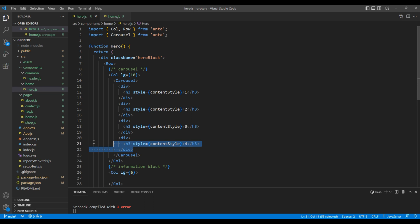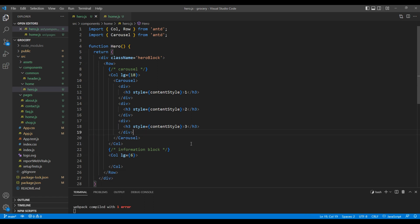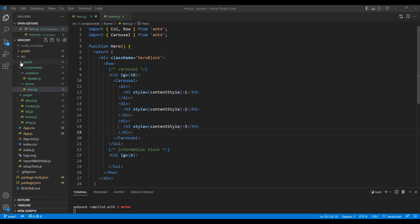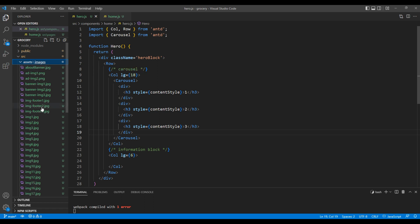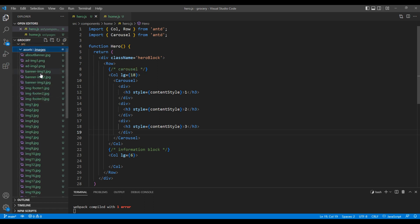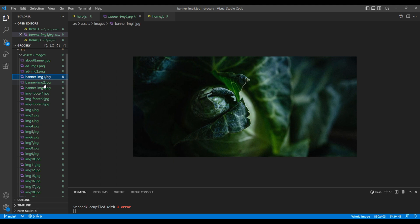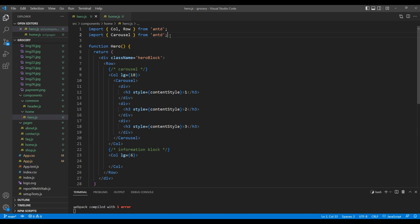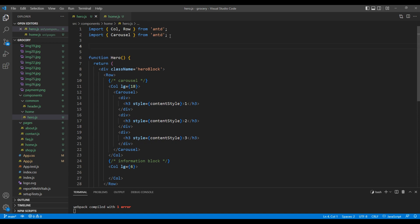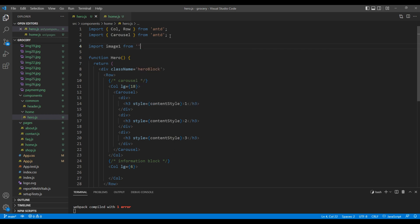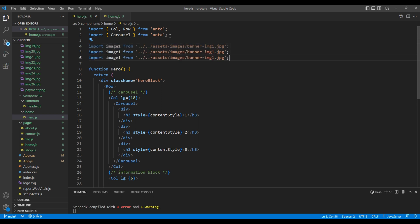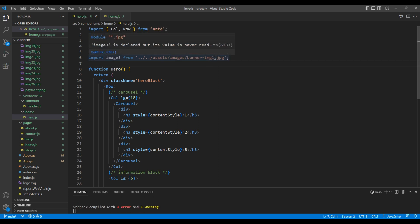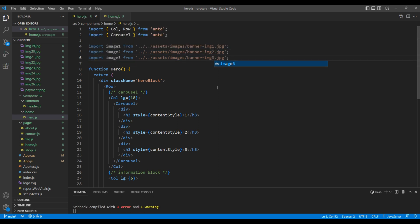We need to show image instead of title. If you go to the images folder, I want to import this banner image 1, 2, and 3. On top, let's import image 1 from assets slash images slash banner dash img1.jpg. Likewise, let's import image 2 and image 3 from banner dash img2 and banner dash img3.